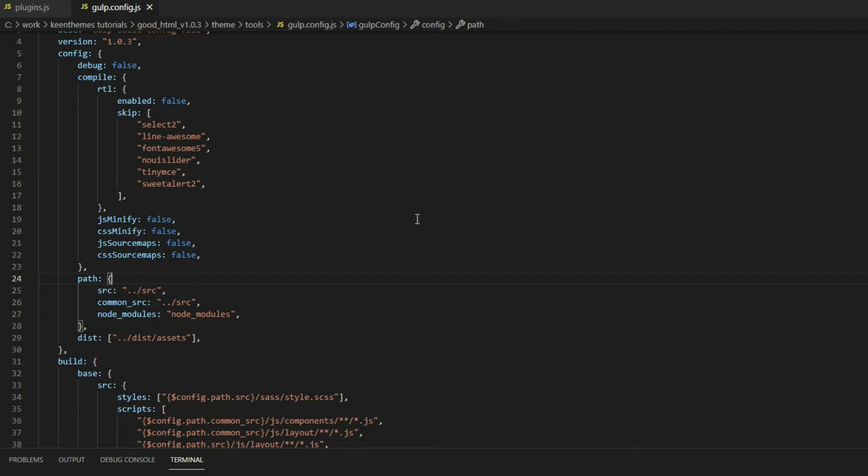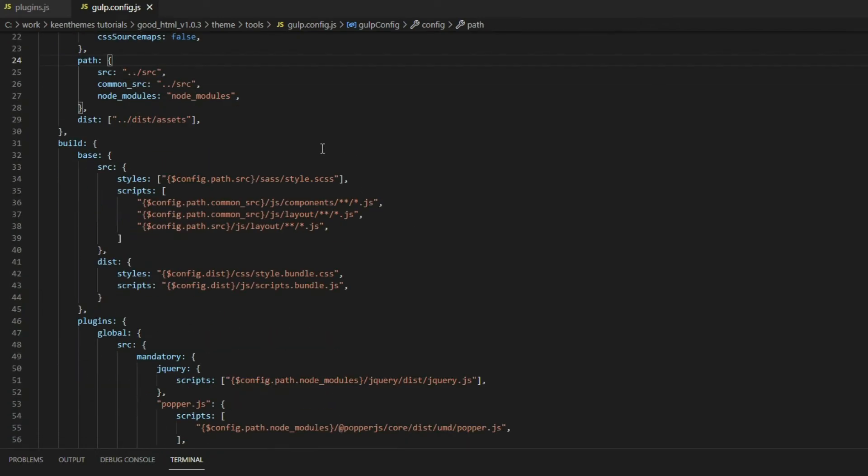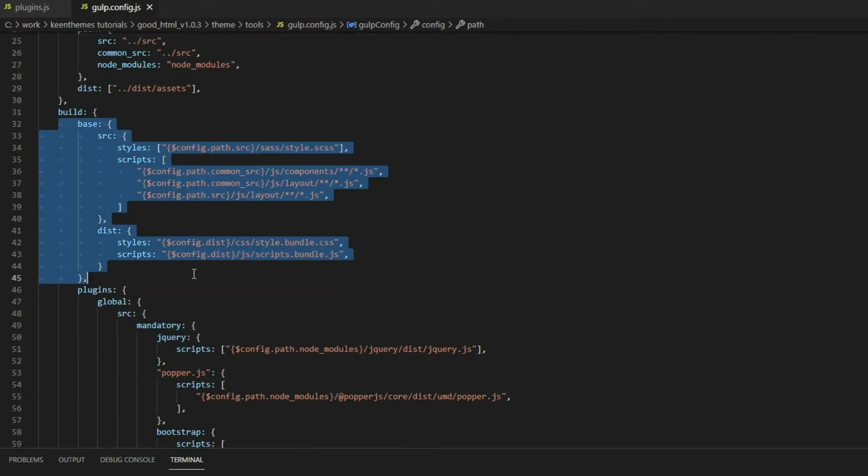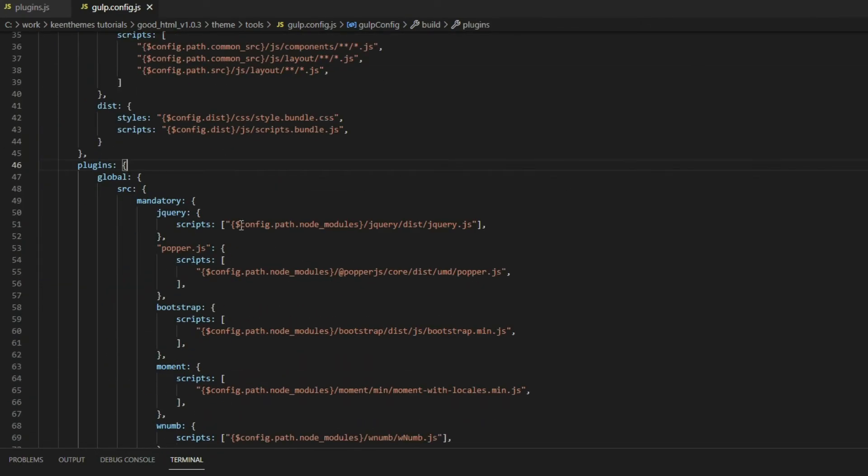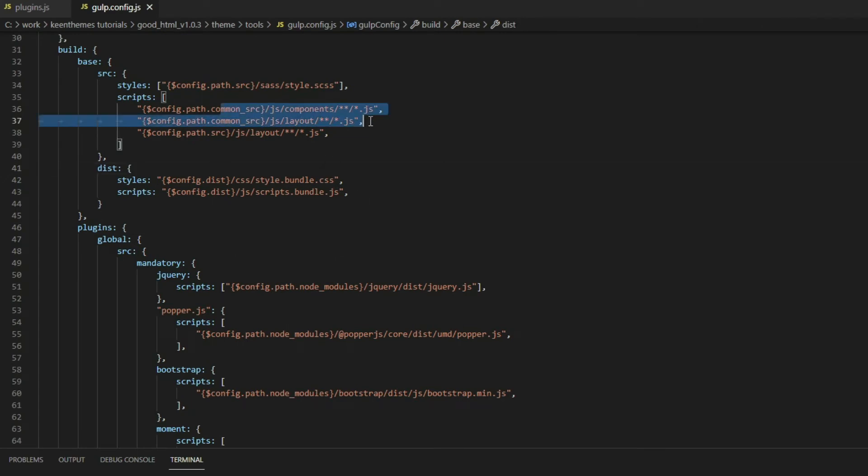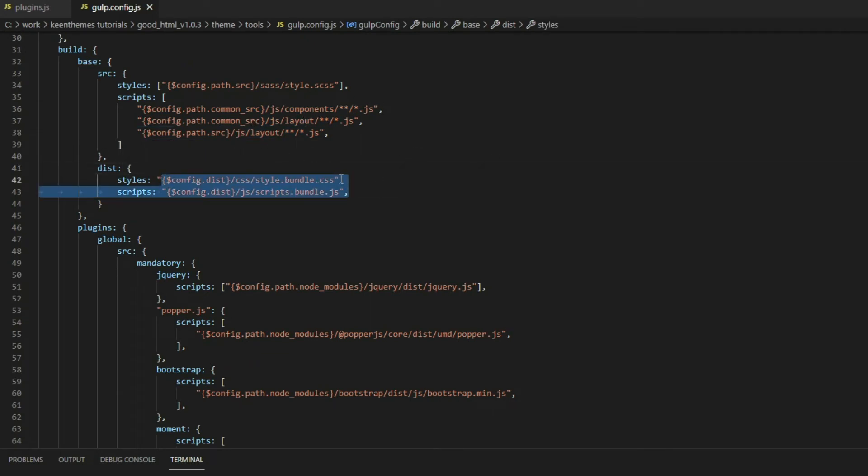If you scroll down to the build, we have our base. This is where we define where our assets are going to be deployed to. You can see the source of the components, layout, and whatnot, and where all these components and layout JS files are going to be deployed to.